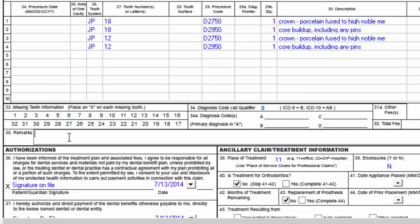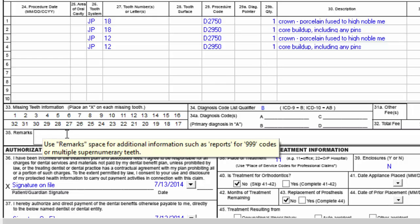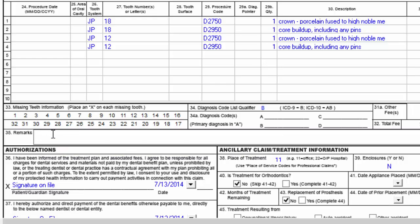You can do that through NEA if you've signed up with them. Otherwise, this remarks section will hold a narrative if you'd like to type it in here — for example, tooth number 12 has an MO fracture, requires crown, and buildup to restore.